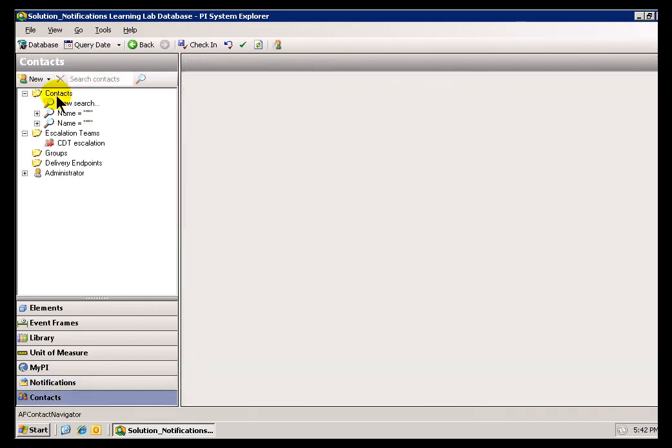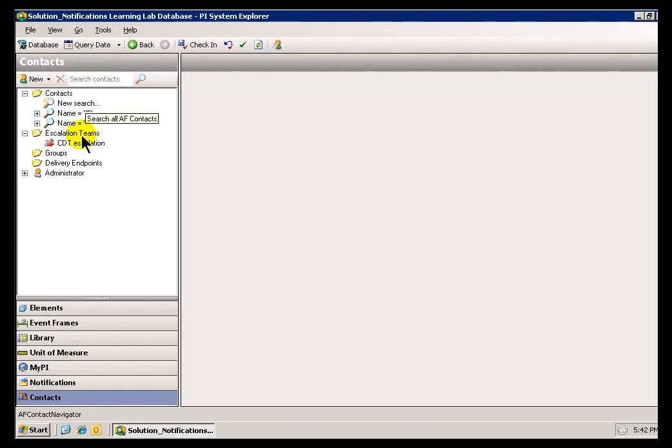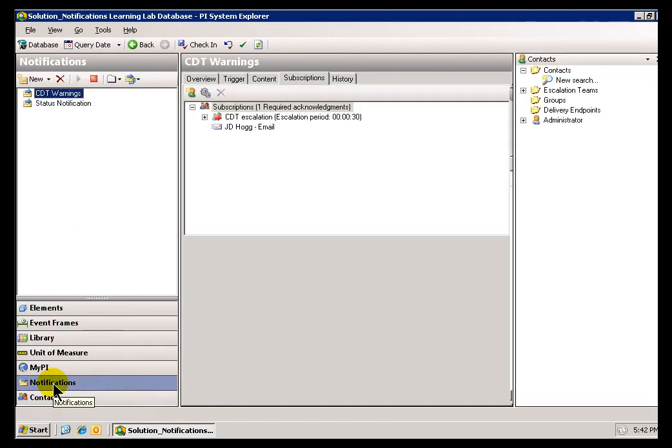You'll notice that in all the searches we've done so far, we haven't had a choice to find Active Directory Groups. We're only finding Users. The reason is that it's a default setting when you install Notifications. To change that,